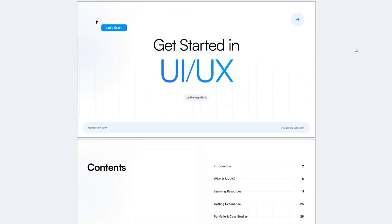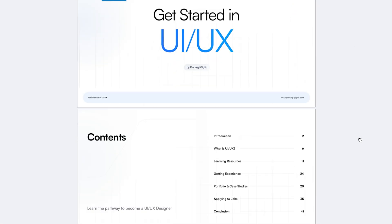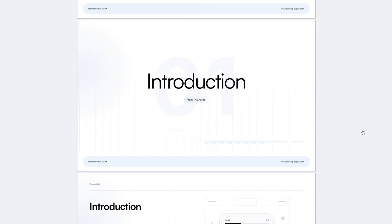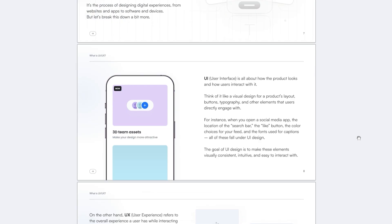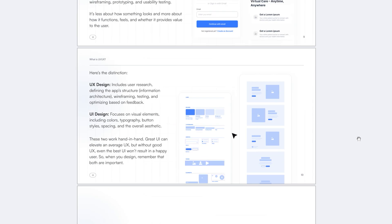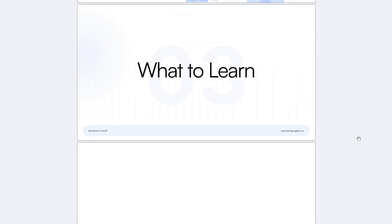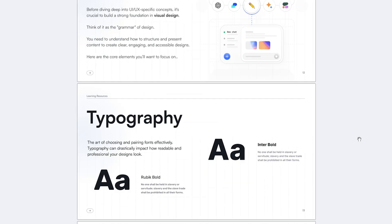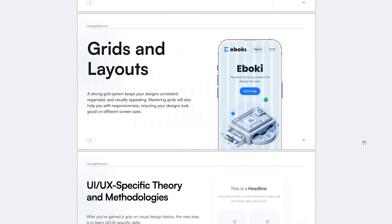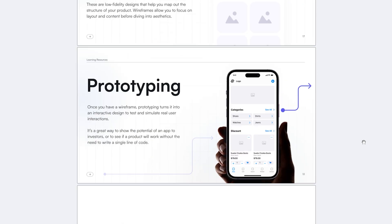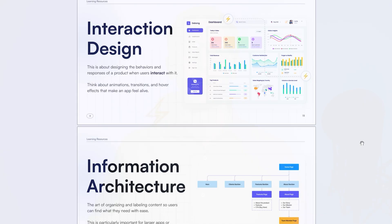And if you're looking to get into UI/UX design and need a clear roadmap to guide you, I've got you covered. Check out my free ebook. It's packed with actionable steps to help you break into the field of UI/UX, no matter your starting point. Grab it for free in the description below.